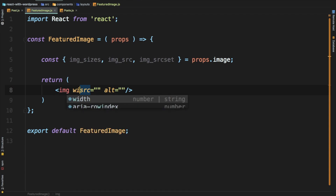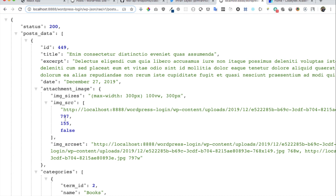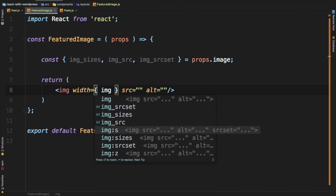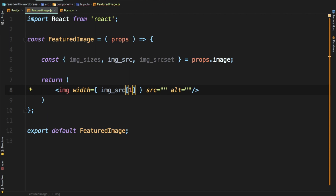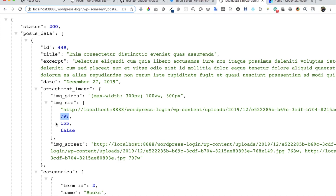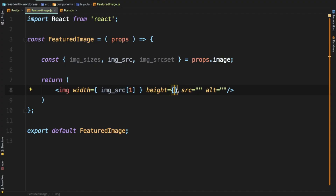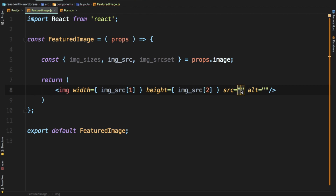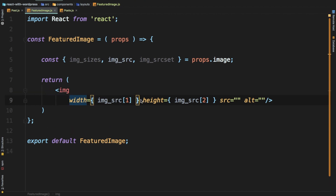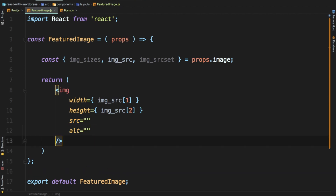Let's give it a width. Width is going to be whatever width we have — image sizes index one, which is the second element where width lives. Height will again be image source at index two. Then we need the source — source is going to be image source at index zero, the zeroth element.